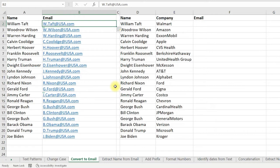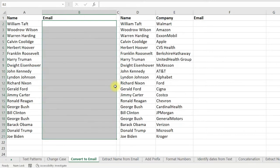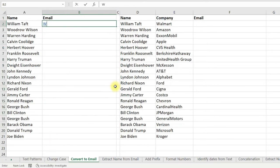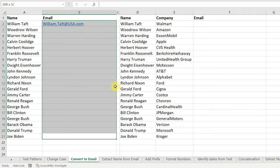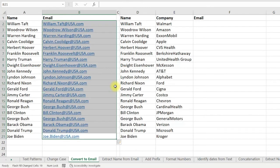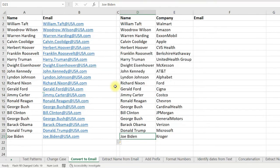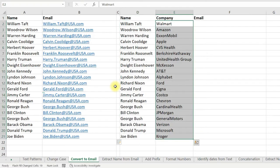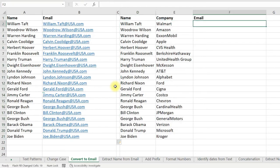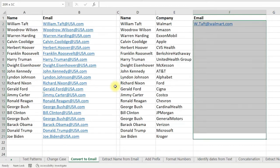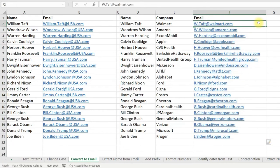If you want an email address with the full name, just mention the full name instead of the short name, then select the cells and Flash Fill. Flash Fill can also construct email addresses using a pattern combining names and company names. Just type in the value for the first row, select all the cells, and Flash Fill — here you can see that Excel has correctly recognized the pattern.